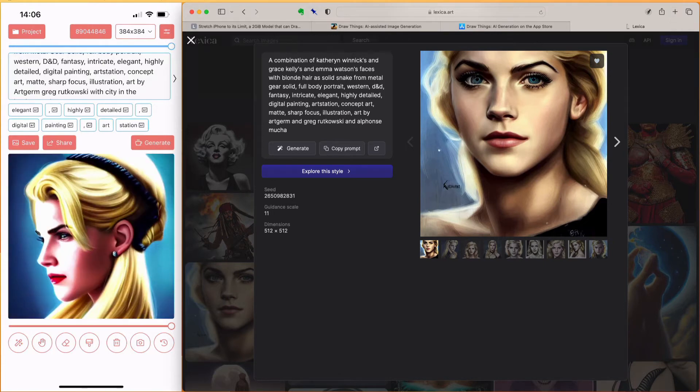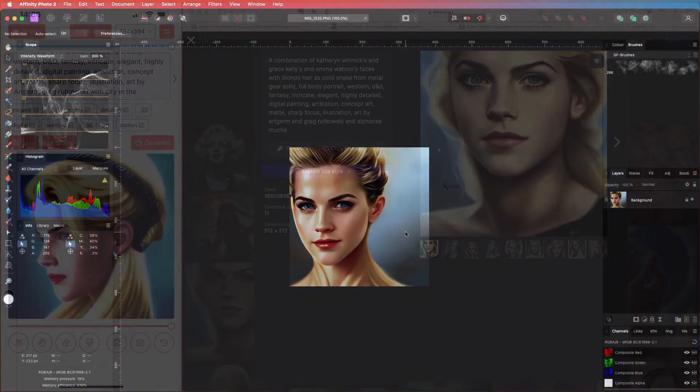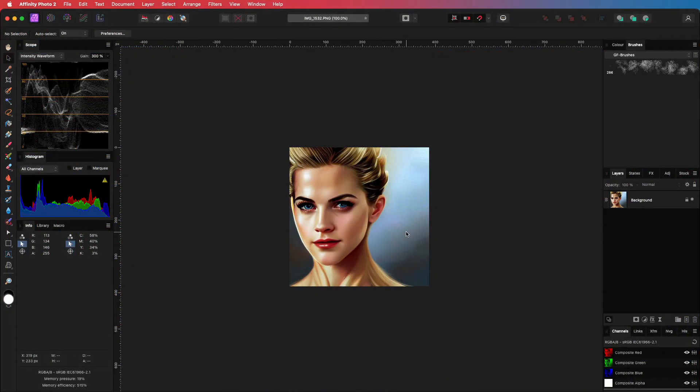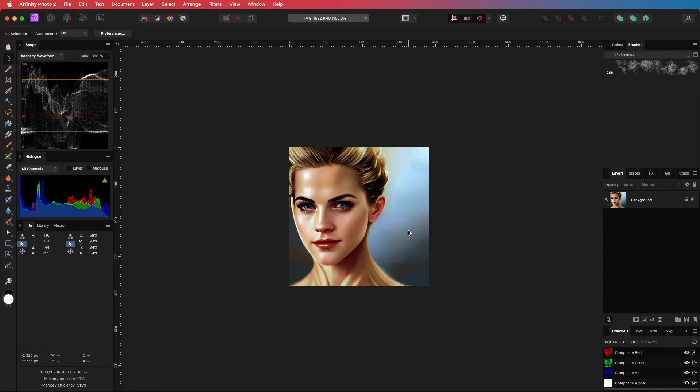I have copied the image to Affinity Photo, and let me share some quick tips to enhance and fix the generated AI art. So, the first thing we want to do is to increase the image size.